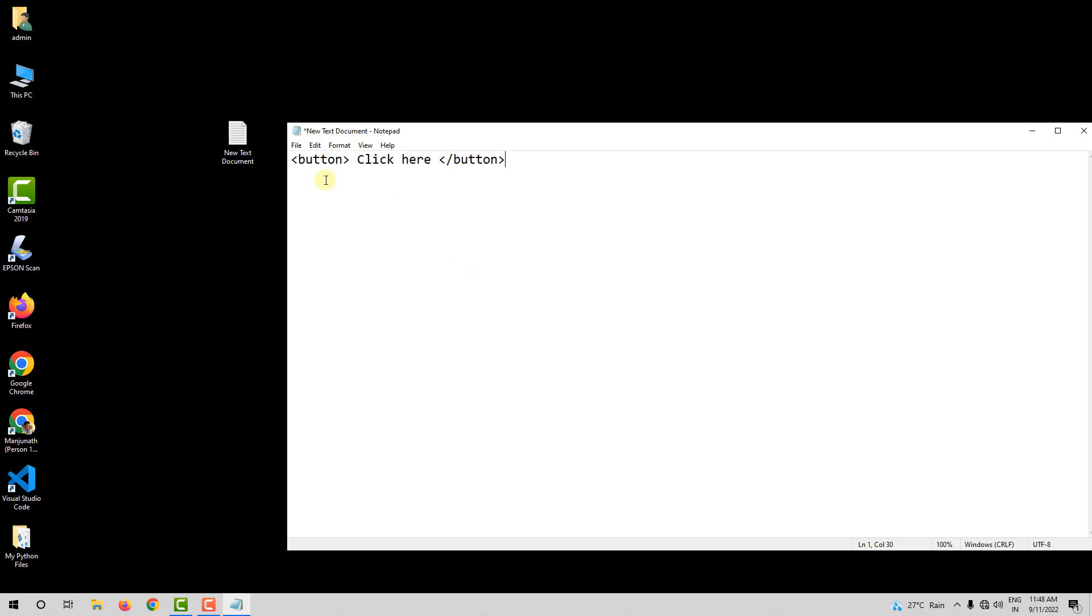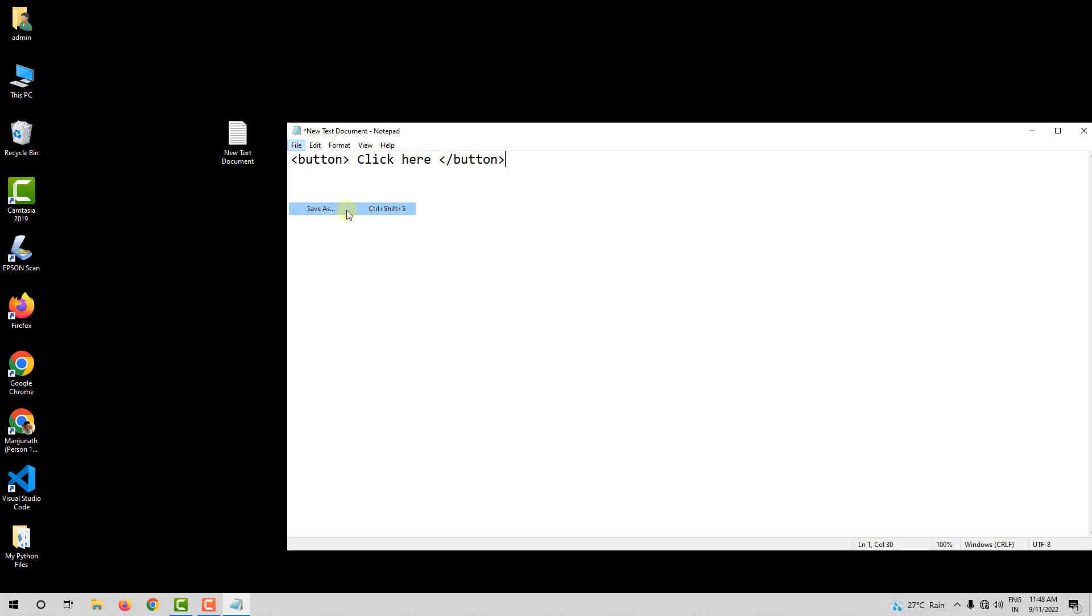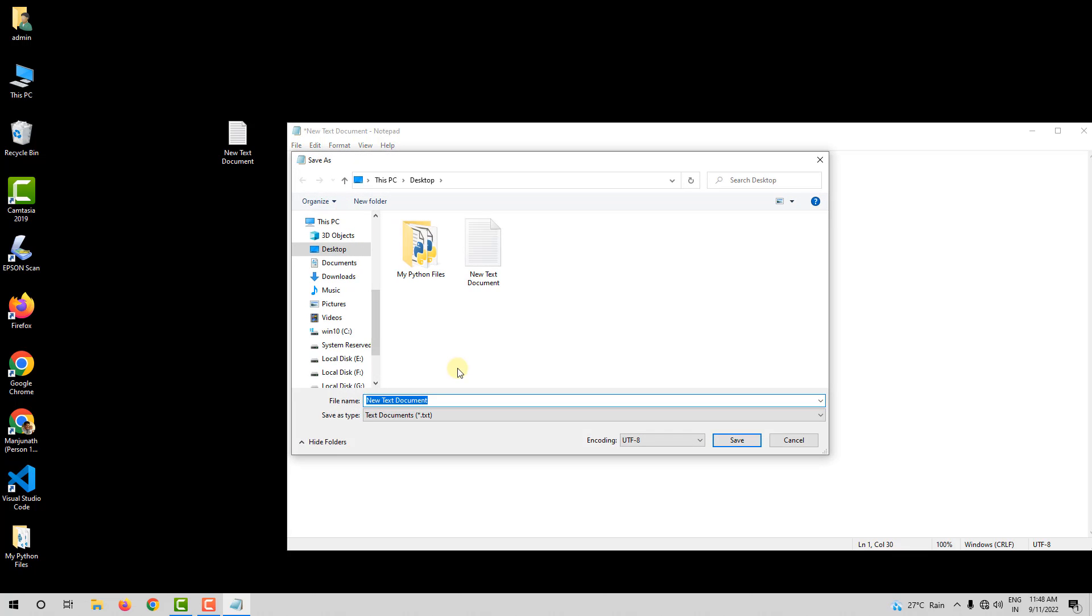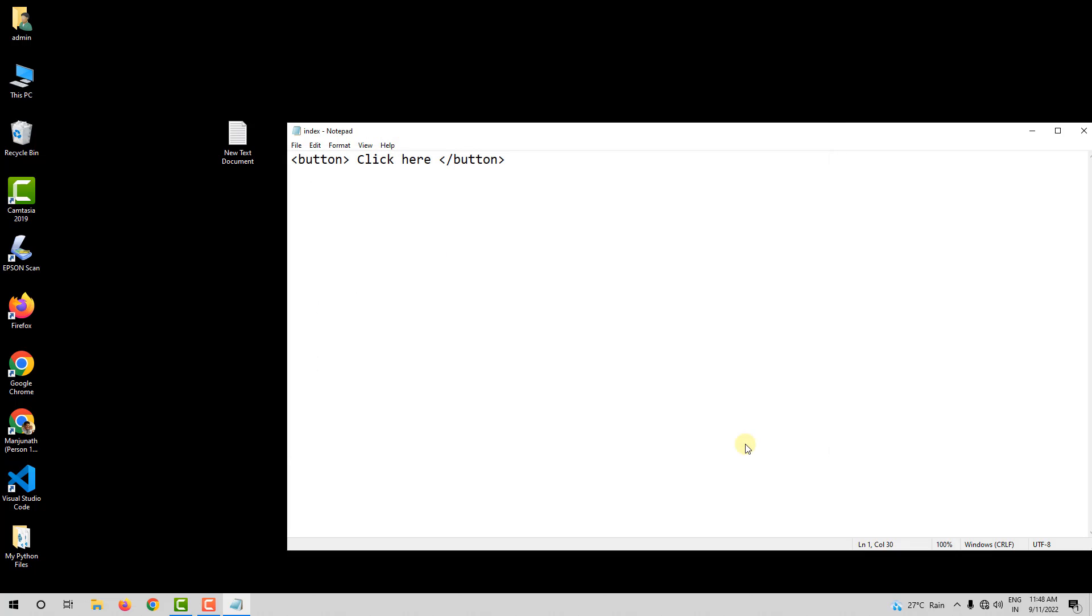So, here I do not have a forward slash. Here I have a forward slash. I will save this notepad file using file save as and I will say index dot HTML. So, it is important to save this as HTML.